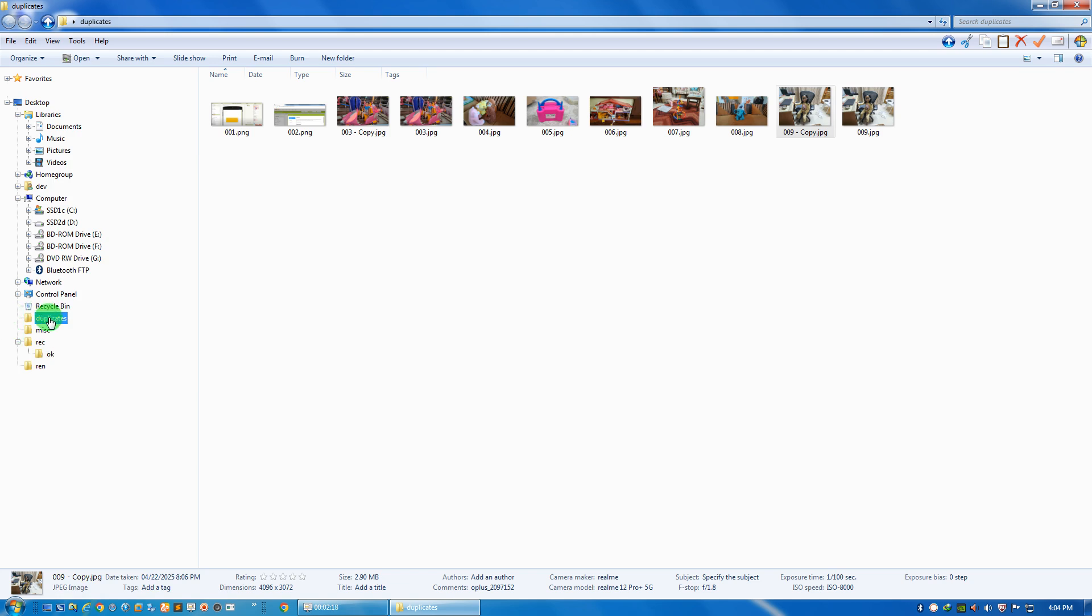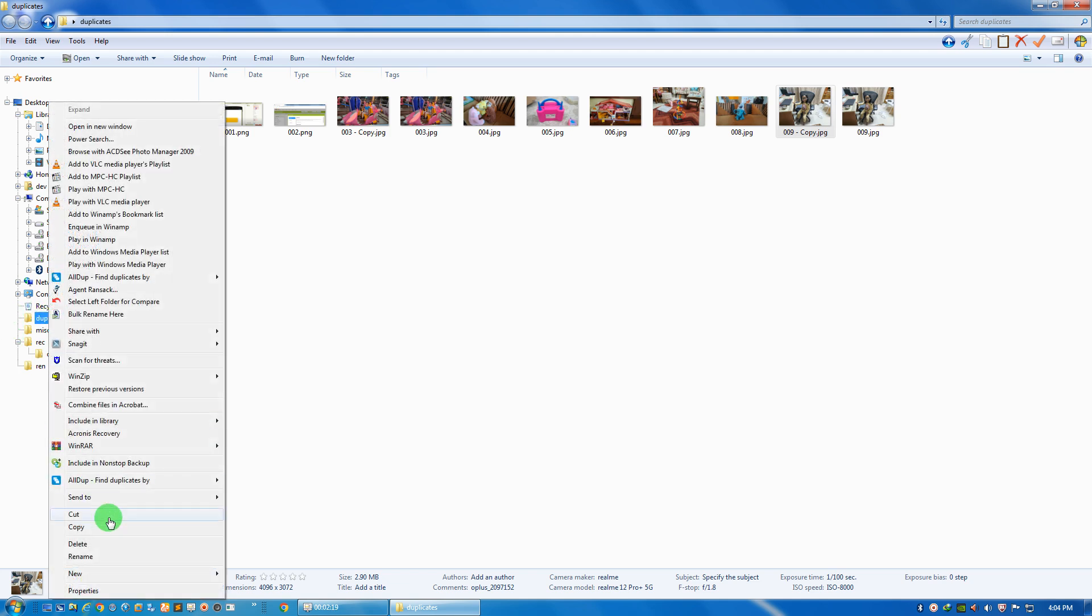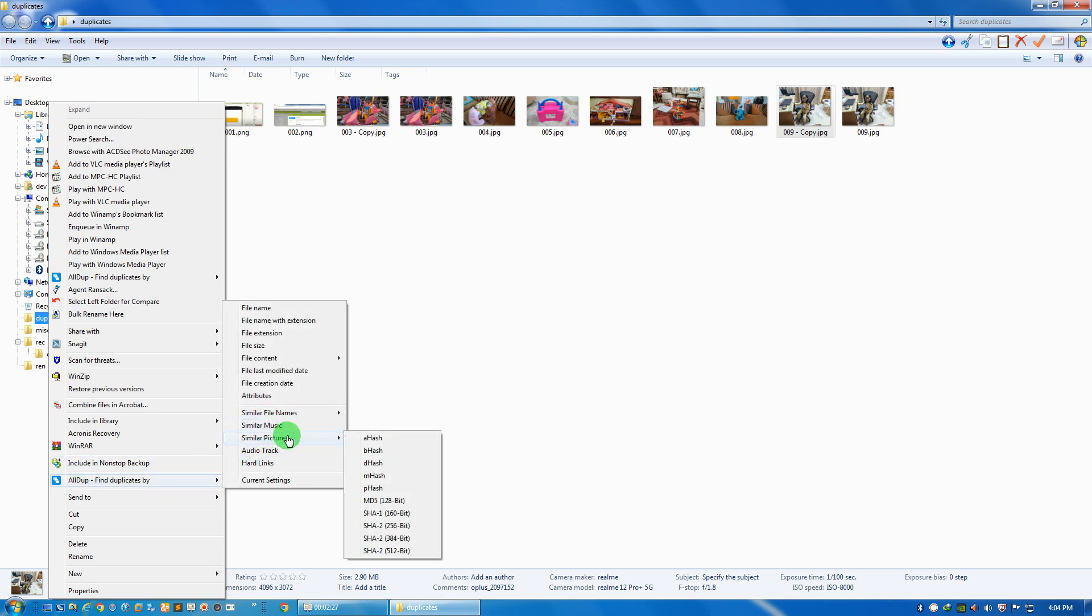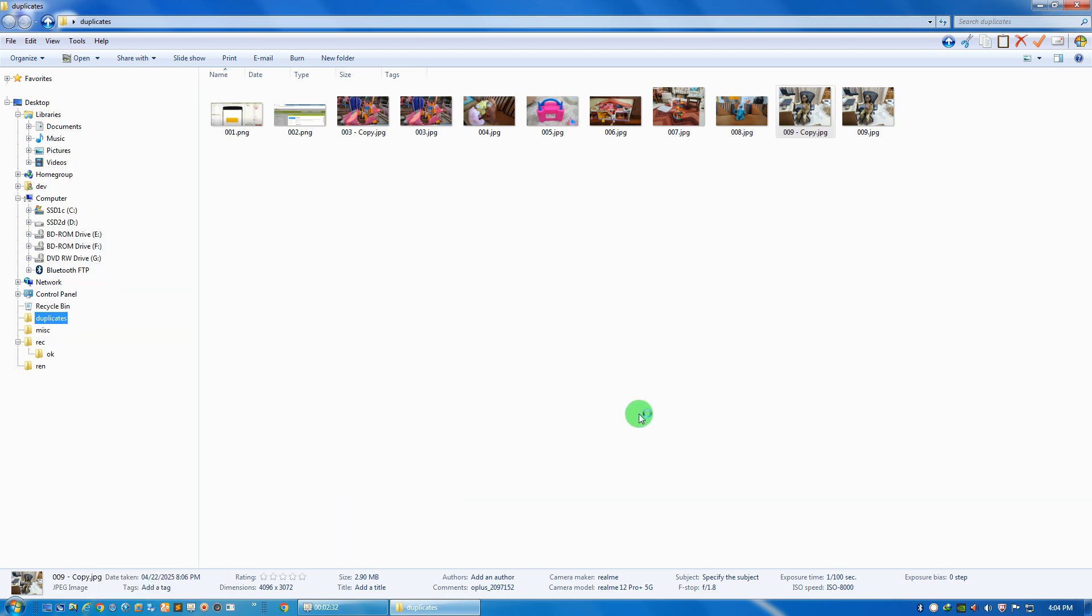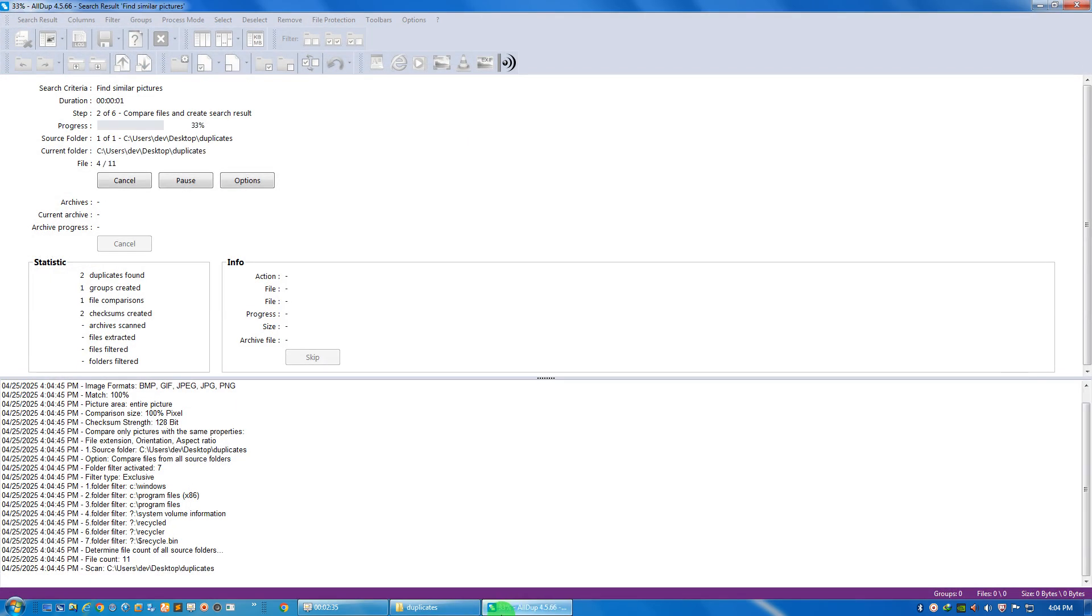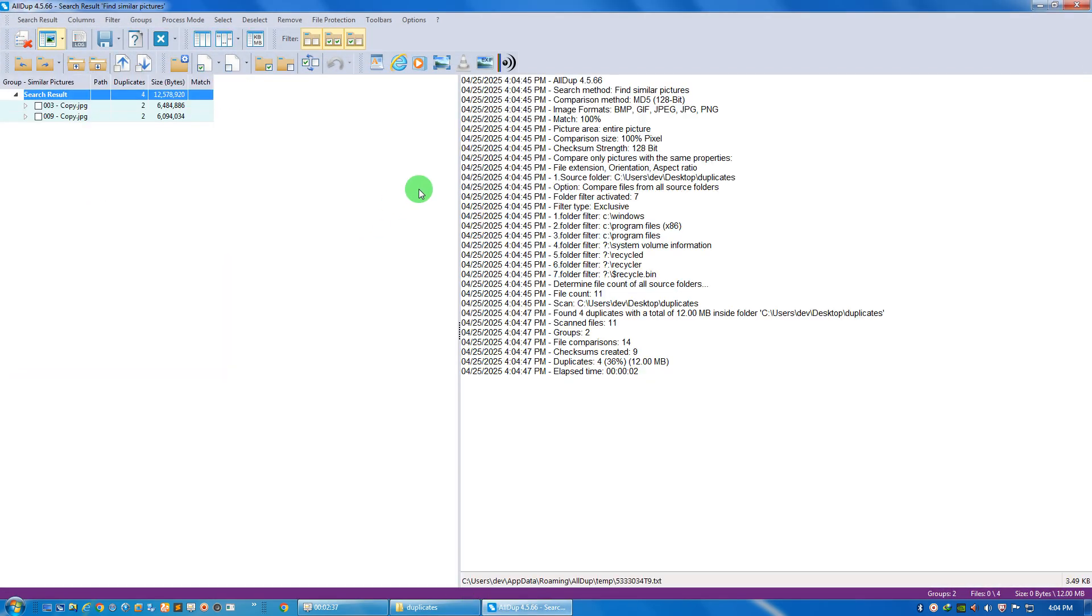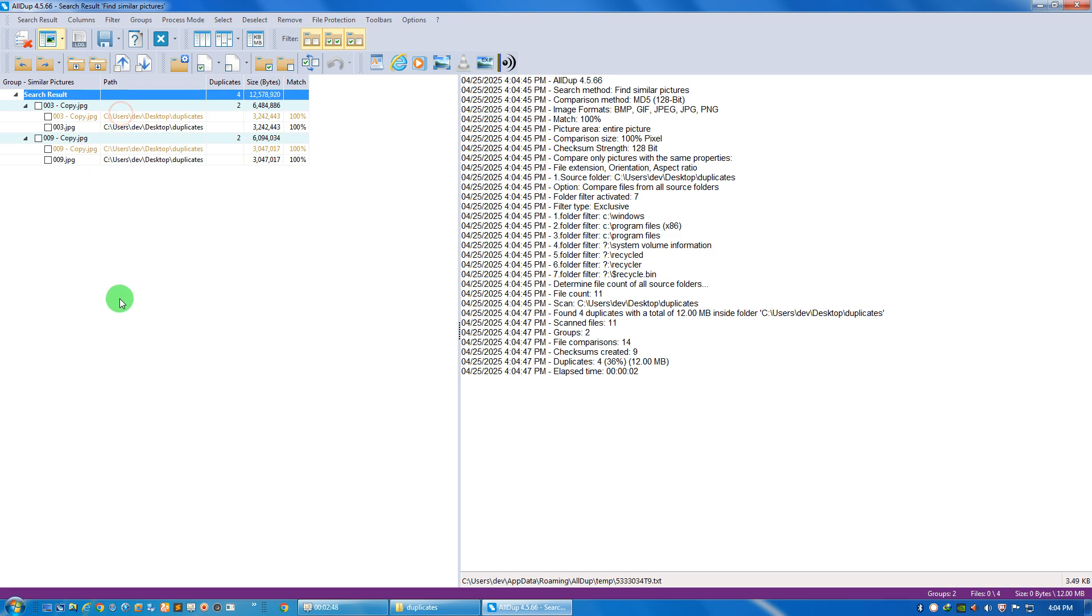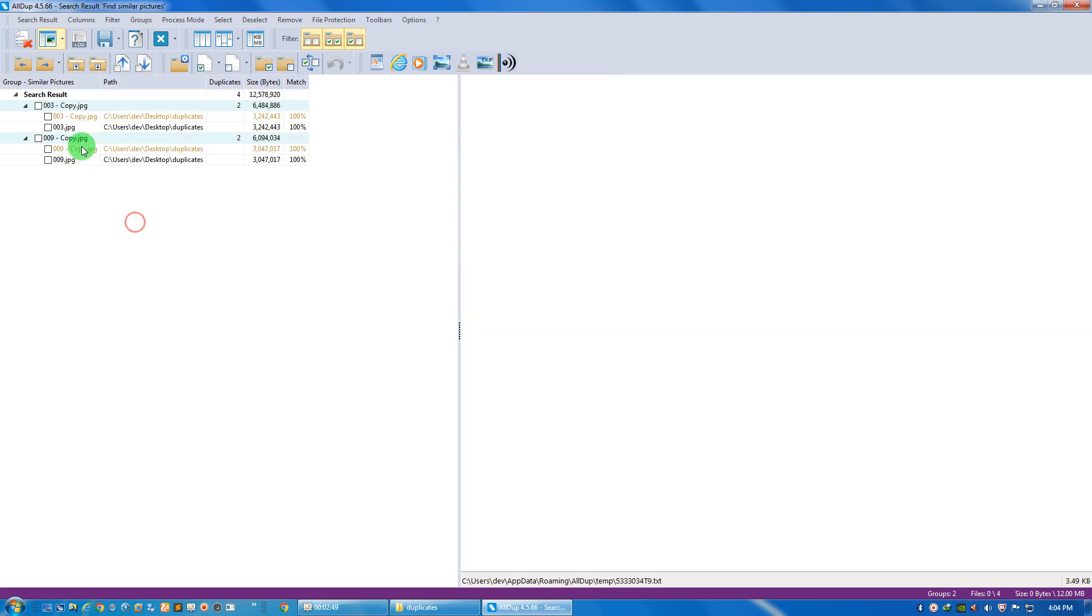Click on this folder, let's right-click here, then for similar pictures MD5. So now you see it has tried to find the files. We can right click here, expand all groups. So it has found the images created. This is my first group.